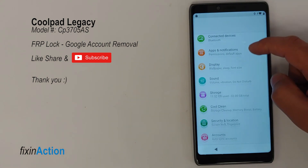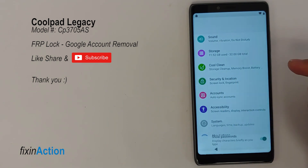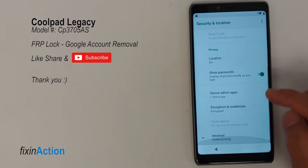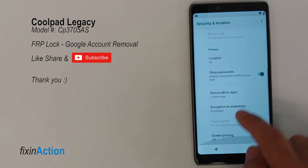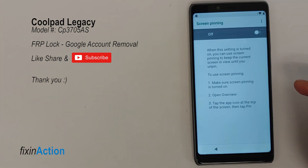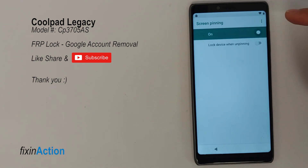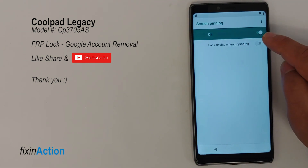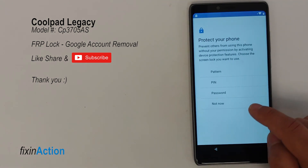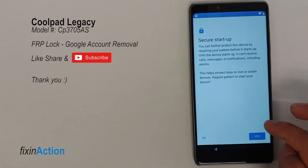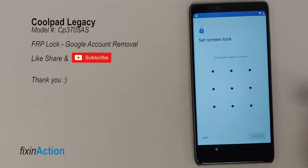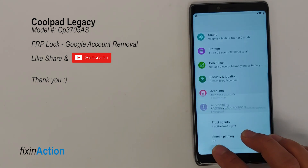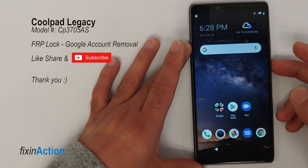Once you open Settings, swipe down and find 'Security and Location'. Find the 'Advanced Screen Pinning' option — it will be off, so turn it on. Enable 'Lock device when unpinning' as well, then set a new pattern lock. Now go back or restart the device.